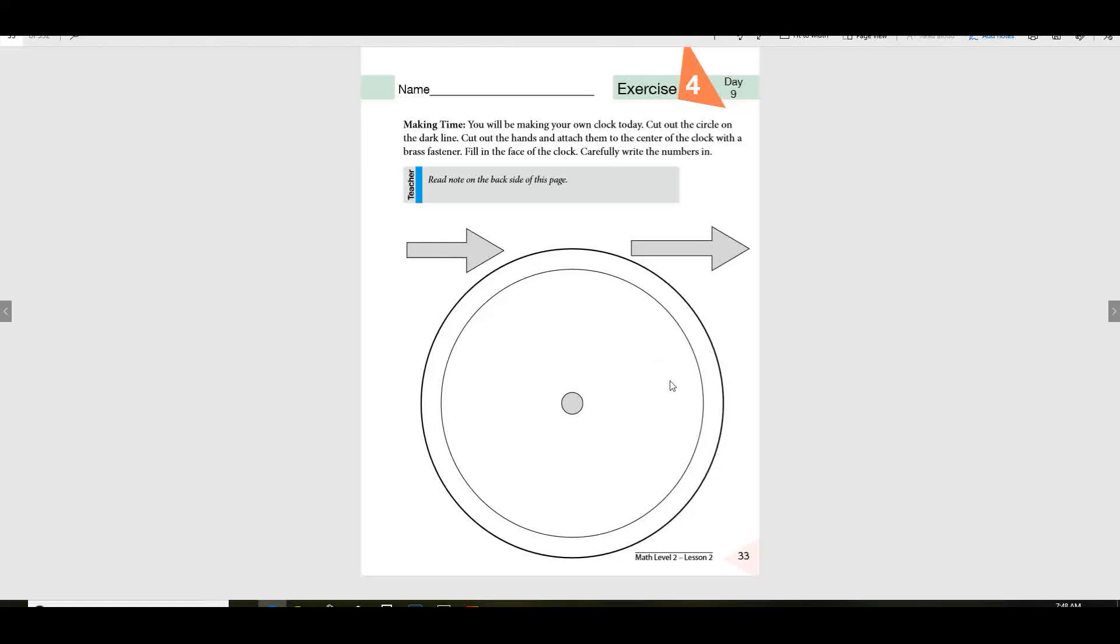And then ever so carefully, can you cut these arrows out? Be very, very careful. Okay, so you'll want to cut each one of those out.